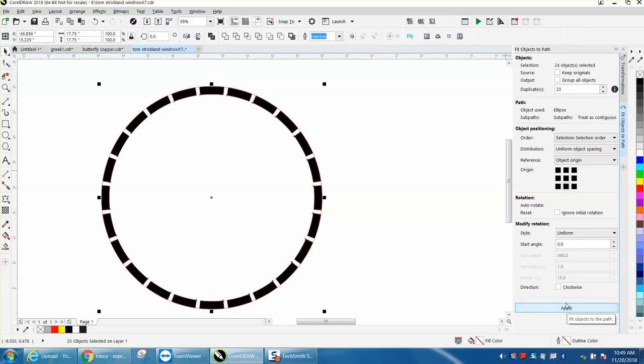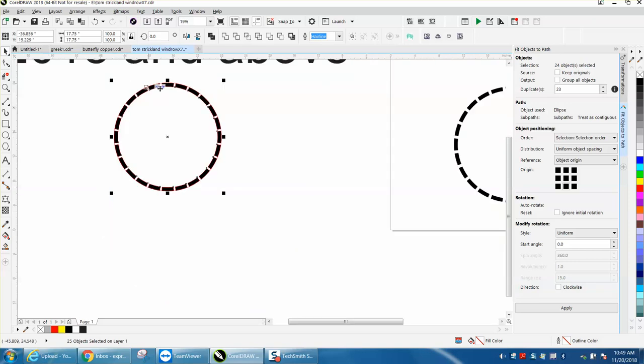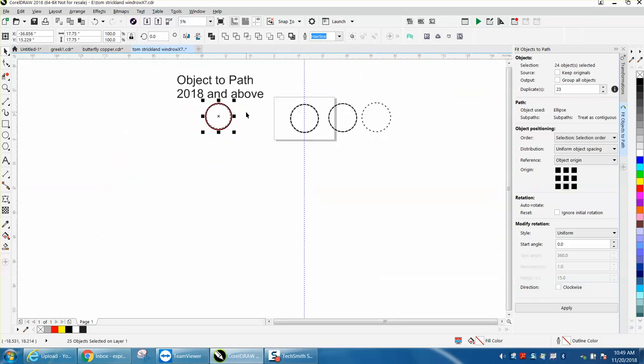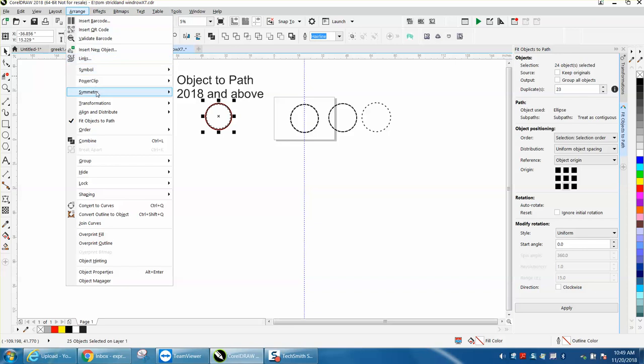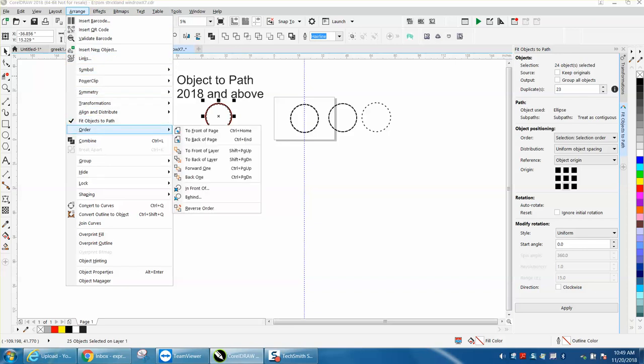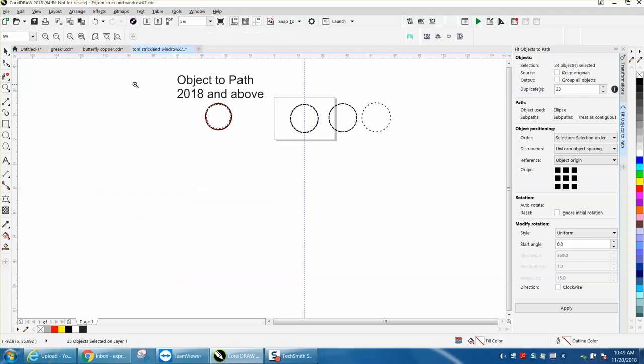So you've got a lot more tools to work with here and there's a lot more you can do with it, but I just thought I'd show that off today. That is in object to path, which is just under arrange in object to path, which is new for 2018 or at least it's new for me.